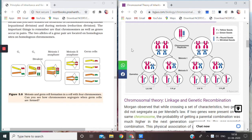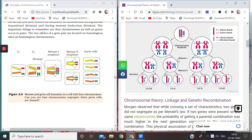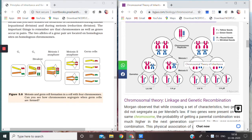Now Meiosis I will occur. What happens in Meiosis I is the number of chromosomes become half.